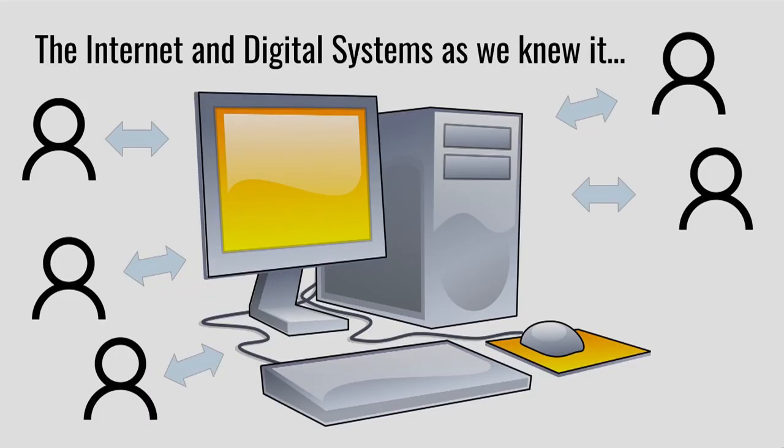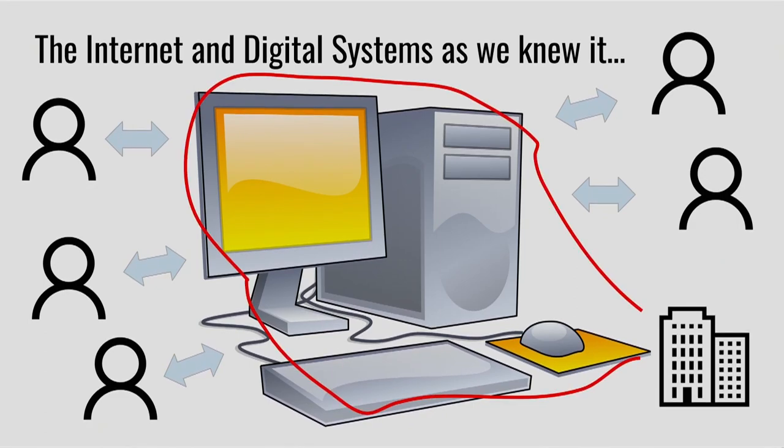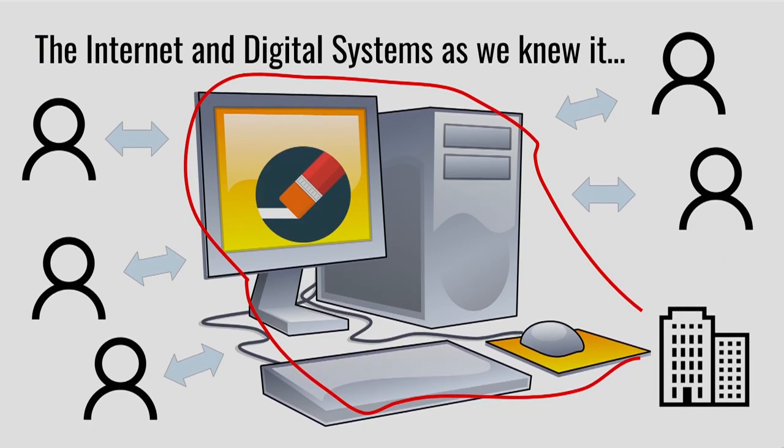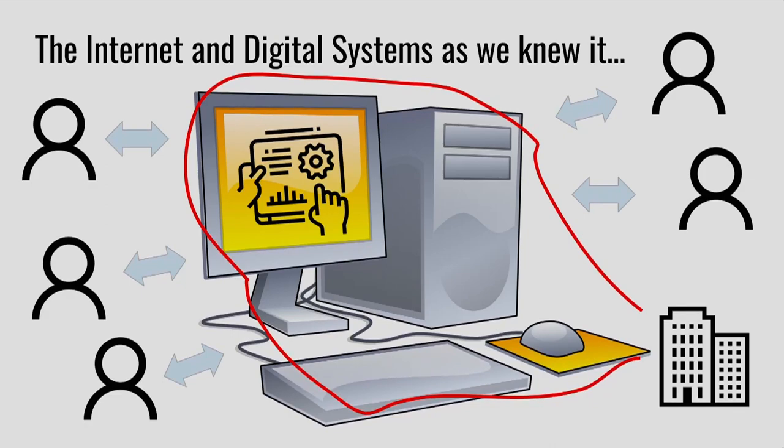But let's first consider the internet and digital systems prior to blockchain. We use a centralized server that someone owns, a company owns, they control it. They can erase data. They can manipulate the data. They can change the algorithms. They can hide the algorithms. They own the algorithm. And like Noah said, we sometimes have no idea what that algorithm is doing.